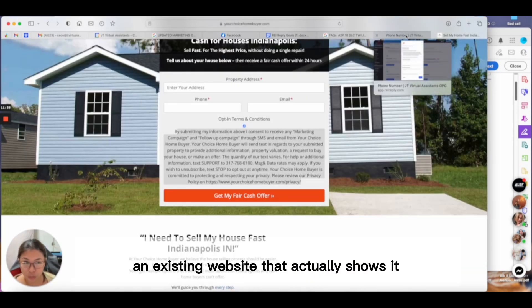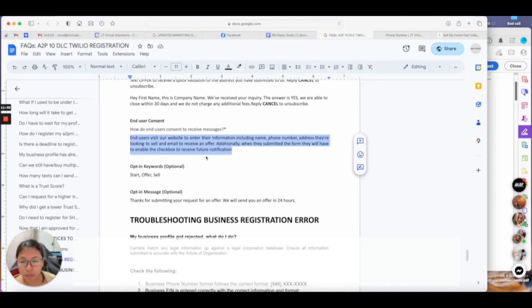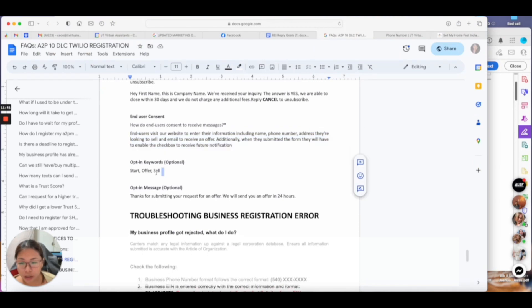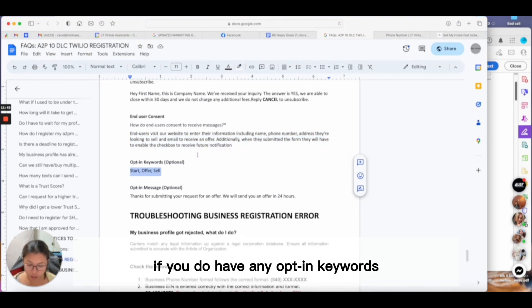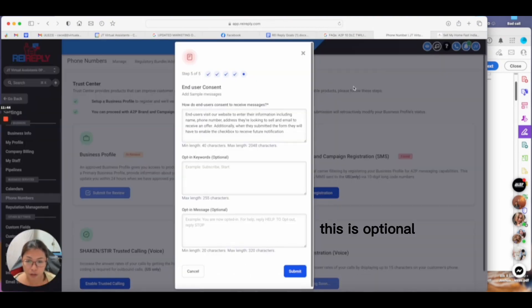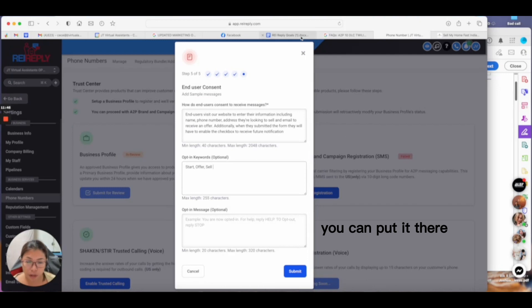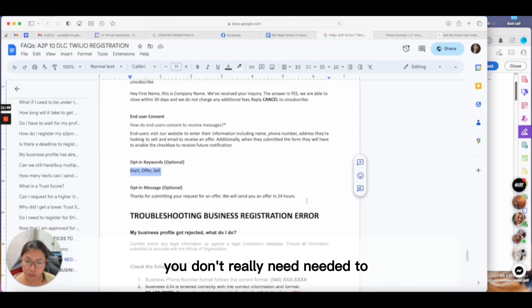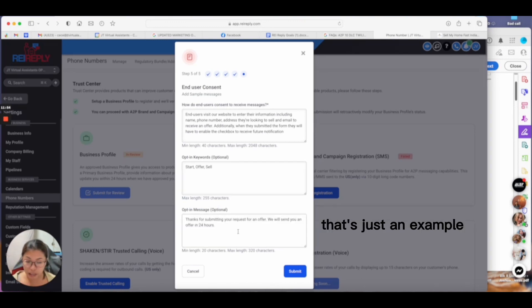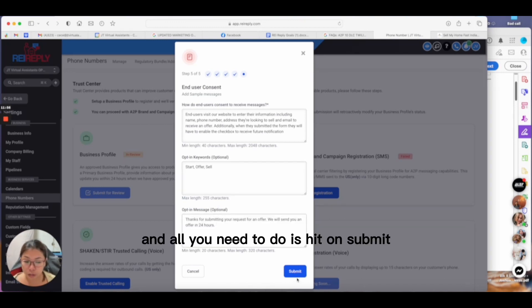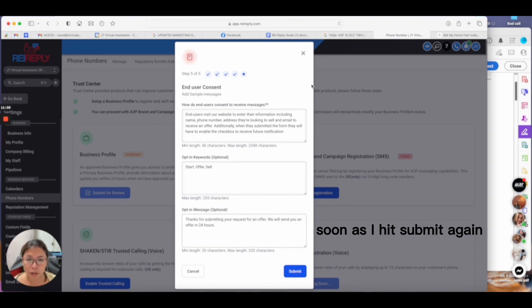Next, if you have any opt-in keywords, this is optional—you can put it there. You don't really need to, but you can. All you need to do is hit submit.